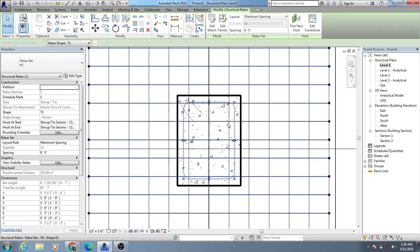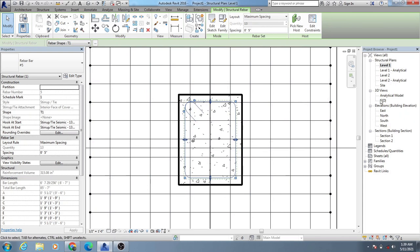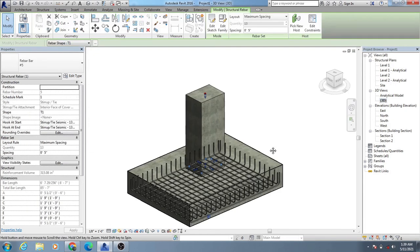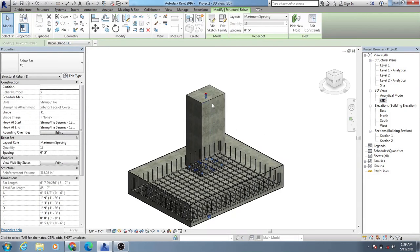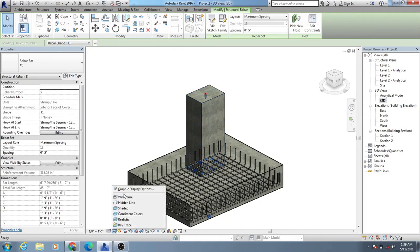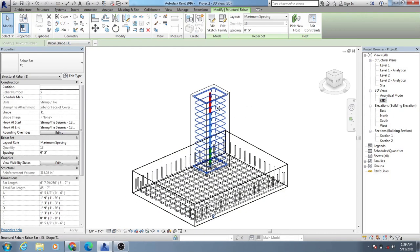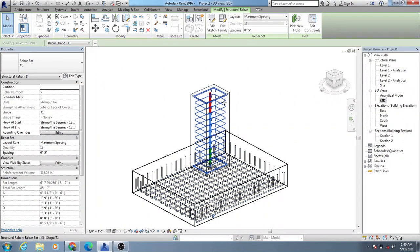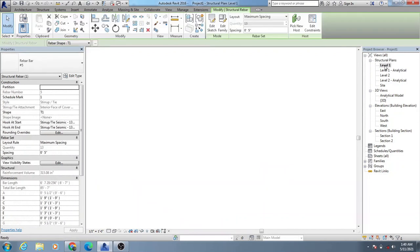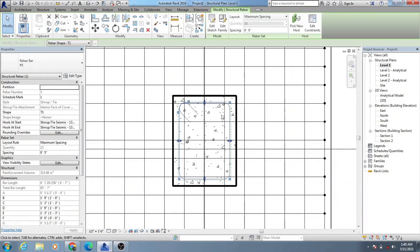I'm considering 5 inches for the maximum spacing. It will automatically cover its work. I'll go to 3D view — it's not showing so I'll go to wireframe. You can see our tie rebar has been created.